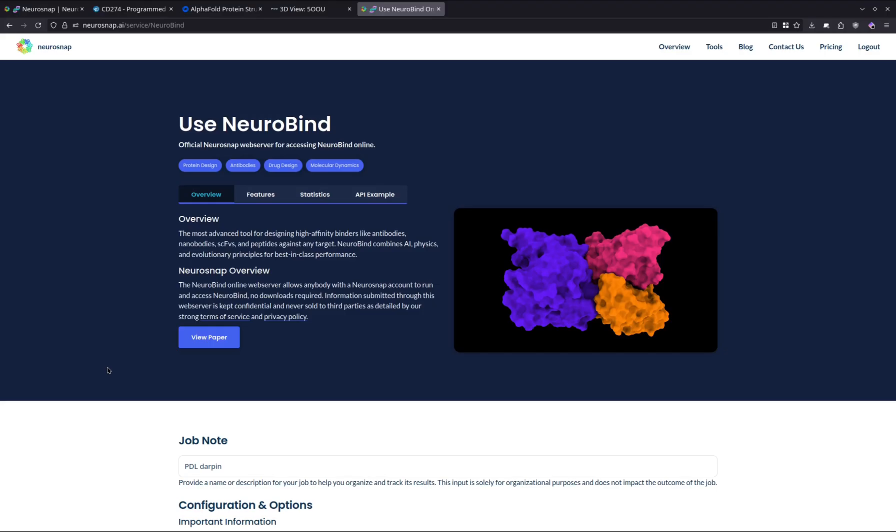For those of you who aren't aware, NeuroSnap is a website that provides access to various computational biology tools, and NeuroBind is actually a model that we developed in-house for designing protein-based binders against arbitrary types of targets including monomers as well as multimers and complexes. The advantage of NeuroBind compared to some of the other models that achieve this, such as RF diffusion, RF antibody, or Bindcraft,